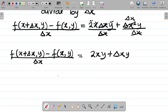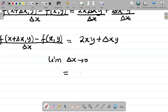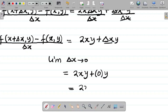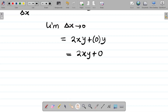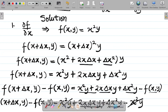The last step is to take the limit as Δx approaches 0. Wherever I see Δx I replace it with 0. So it becomes 2xy + 0·y = 2xy + 0 = 2xy. So partial f over partial x equals 2xy. That is how we solve this using the first principle method. Now let's get partial f over partial y for the same question.